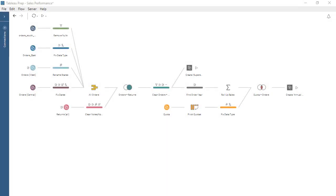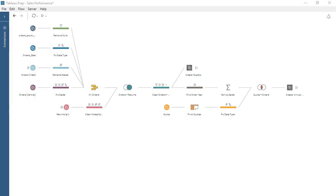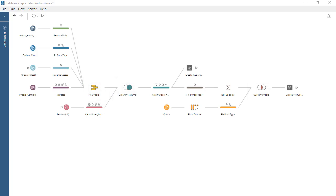This flow brings in data for regional orders, returns, and quotas. The data in these sources is neither clean nor consistent. Tableau Prep Builder enables us to perform steps to clean, shape, and combine our data to prepare it for analysis.